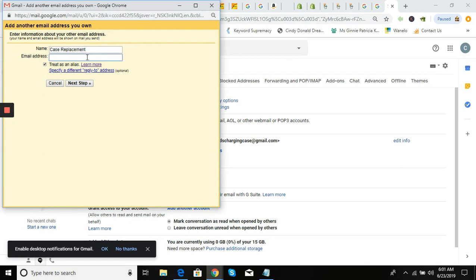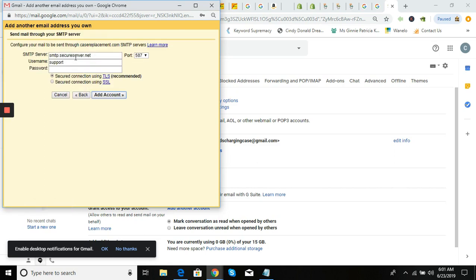This is going to be your forwarded email address. Name it whatever you want — I'm calling it 'support at casereplacement.com.' Leave 'Treat as alias' checked — do not uncheck that. Then change the outgoing SMTP server to smtp.gmail.com.